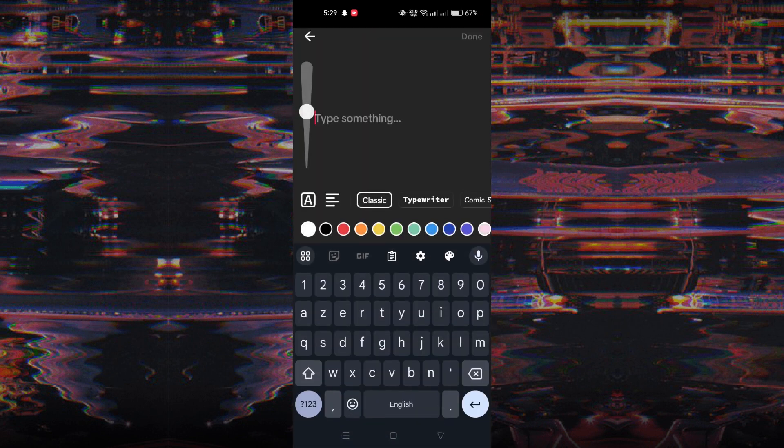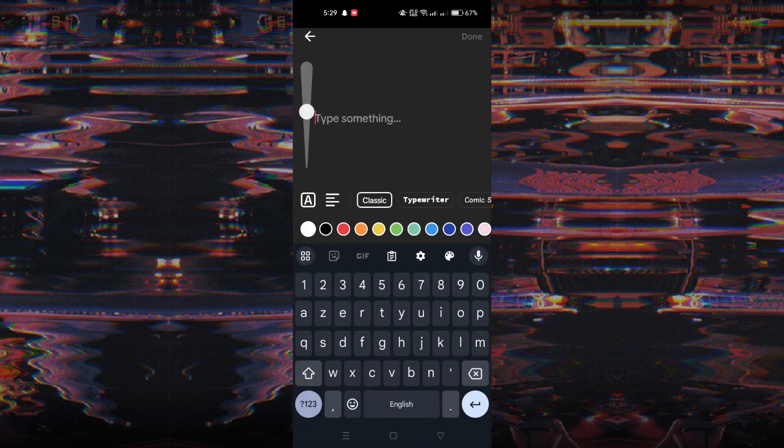On the camera screen, swipe left until you reach the text option. Tap on the text option to open the text box.